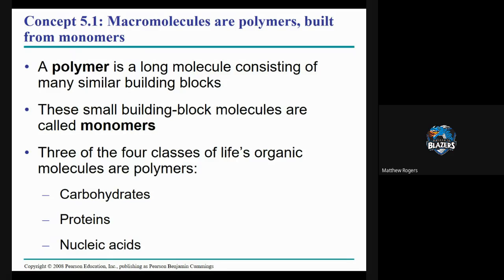Hello friends. Today we're going to talk about monomers, polymers, and how we connect them together and break them apart. This is an important part of macromolecules that is sometimes overlooked, and when you miss it, it really hurts your understanding of how the whole process works. So take some notes, listen, pause — do what you need to do to make sure you understand.